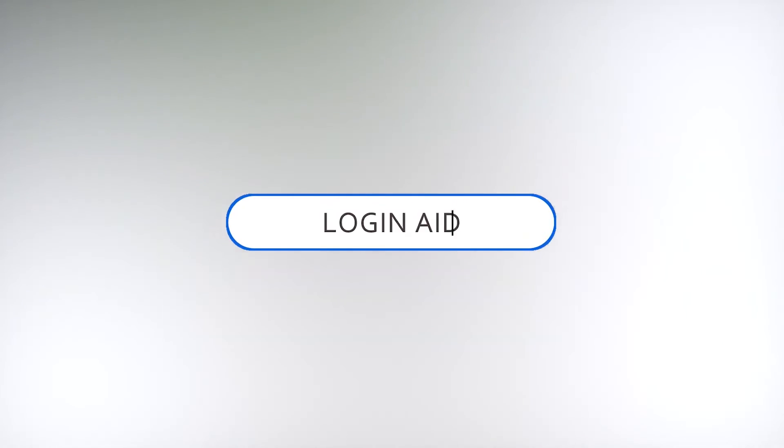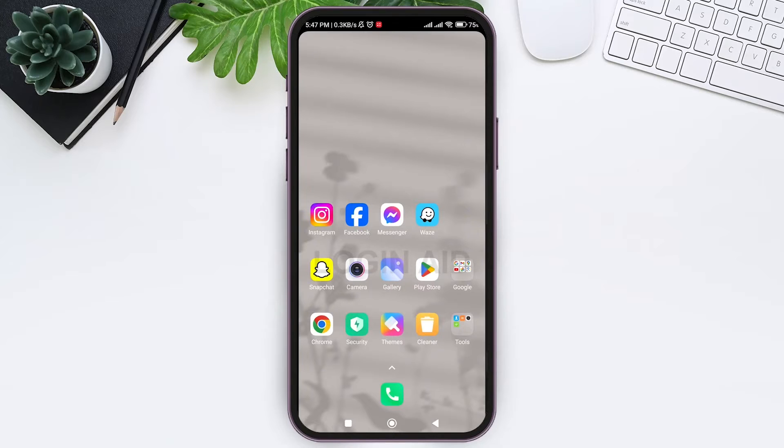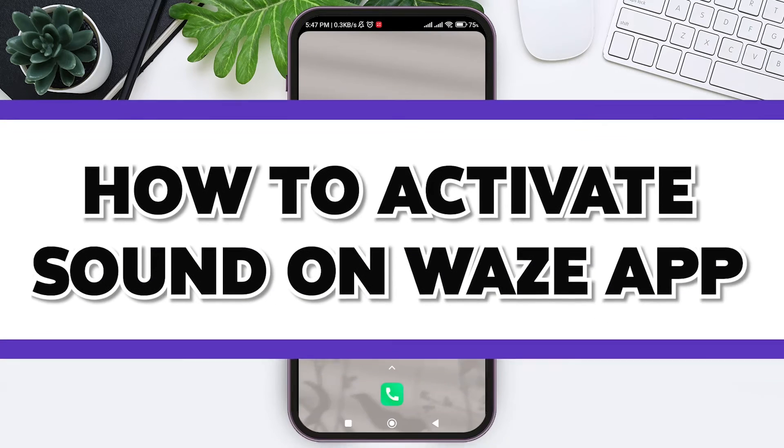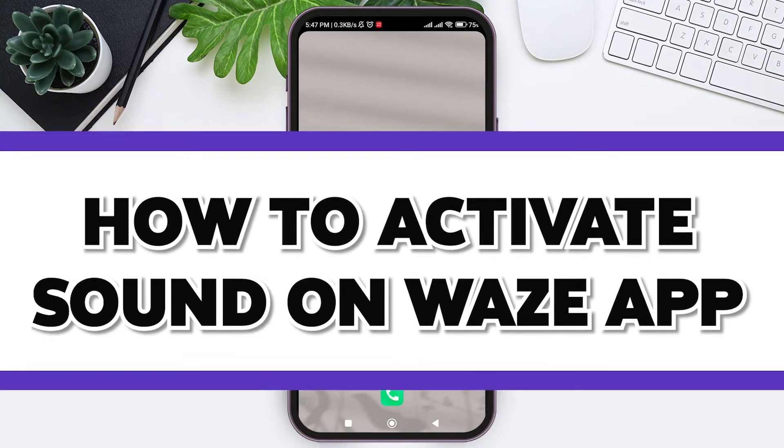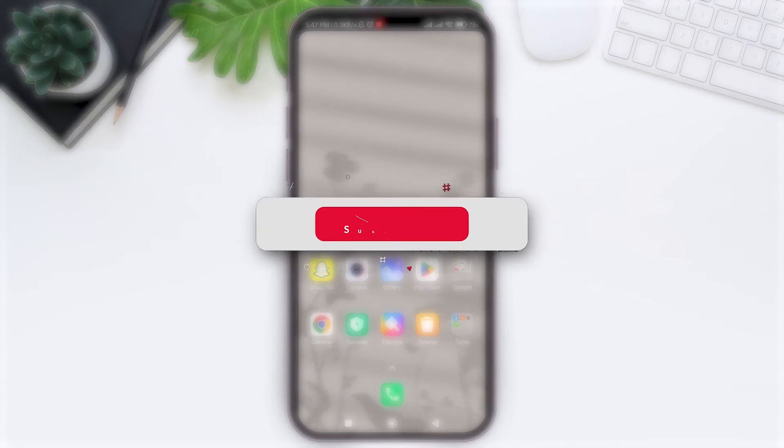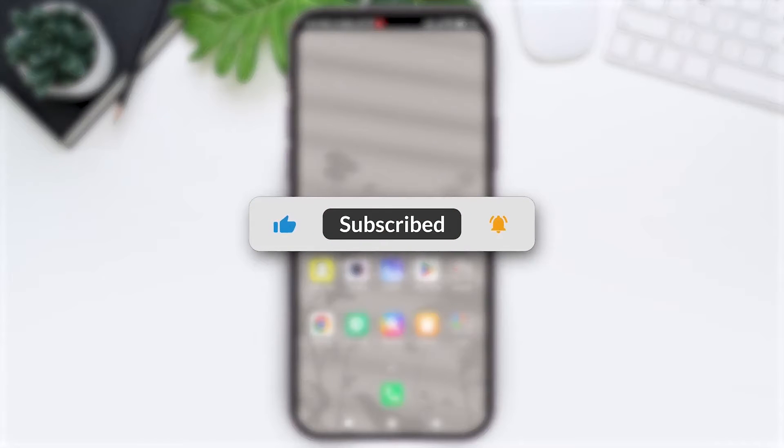Hello everyone, welcome back to our YouTube channel Login Aid. Today in this video I'm going to show you how to activate sound on Waze app. If you are new to our channel, make sure you subscribe and hit the notification bell so you never miss any other tutorials like this.